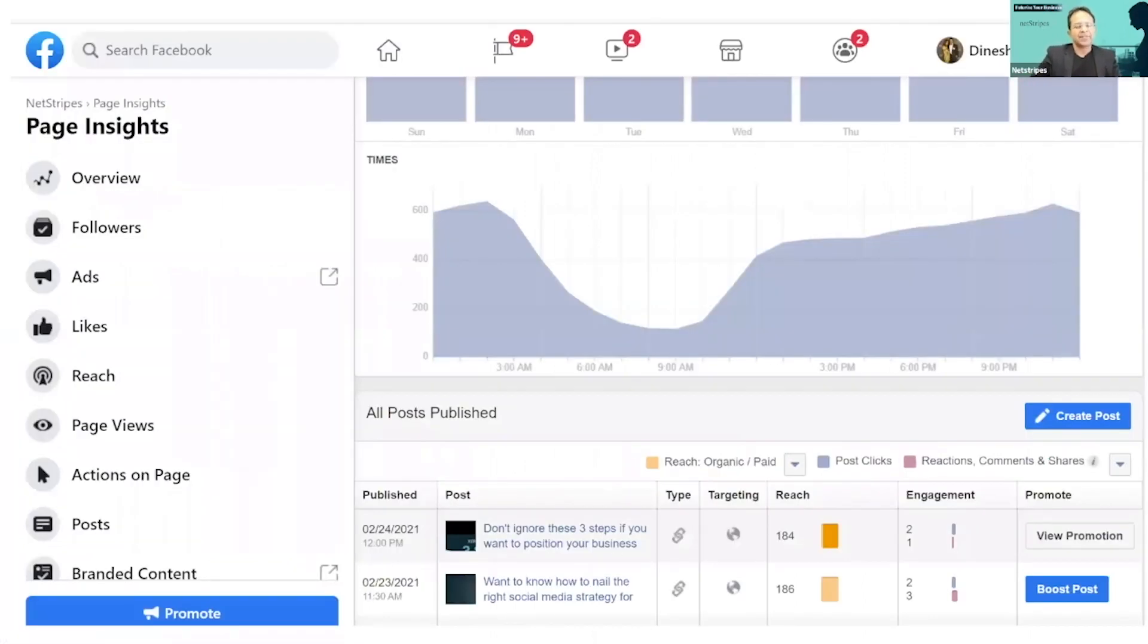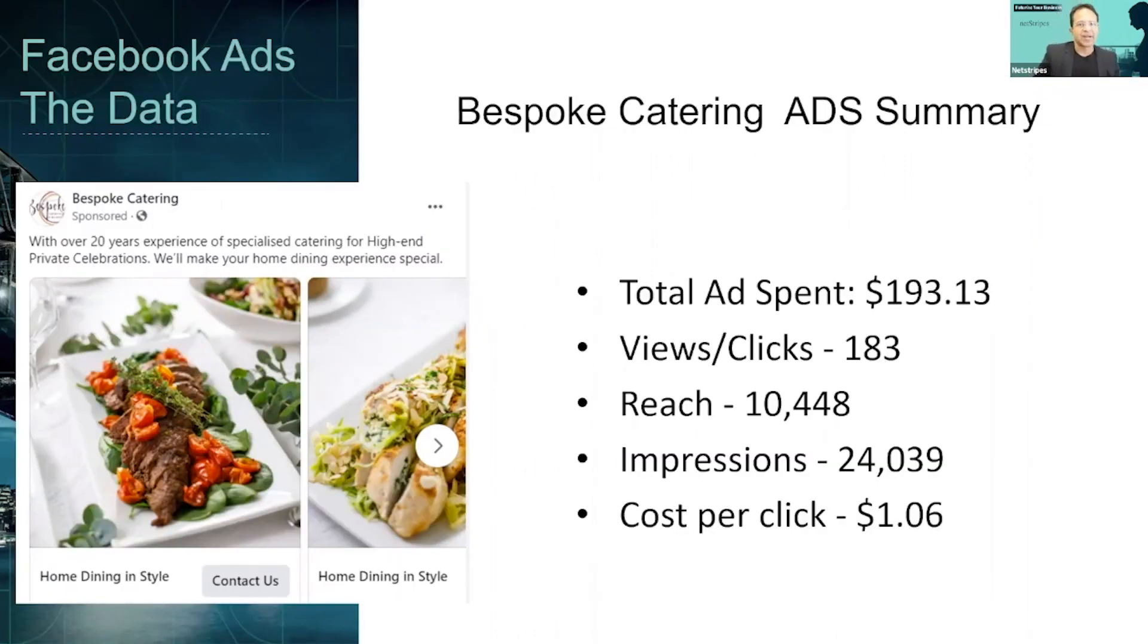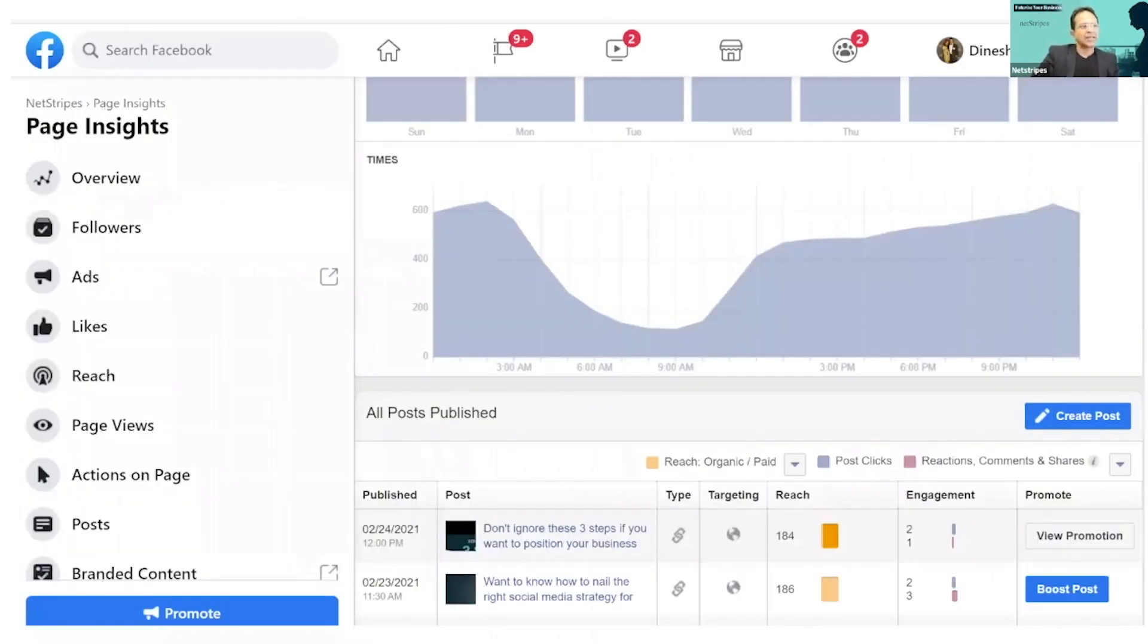And this is another, by the way, this is called the Facebook Ads Manager. This is Facebook Insights.